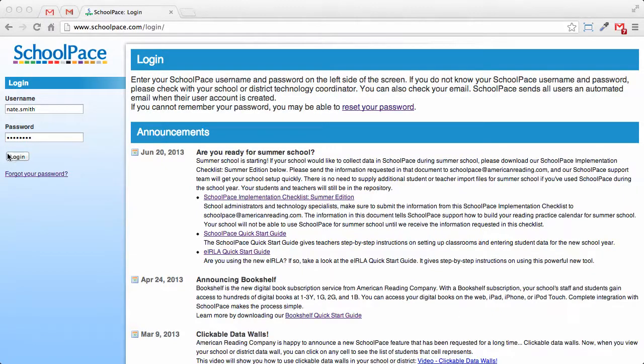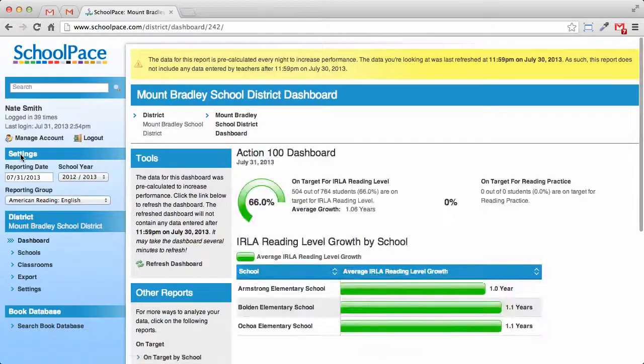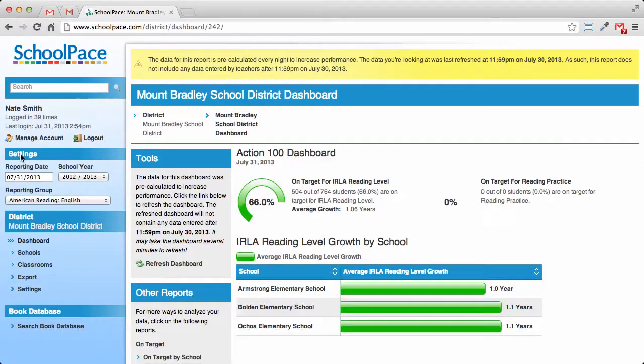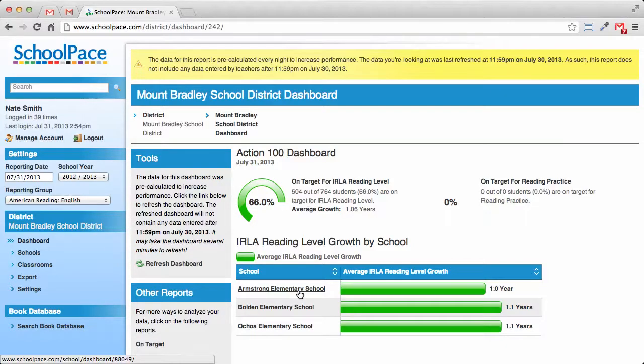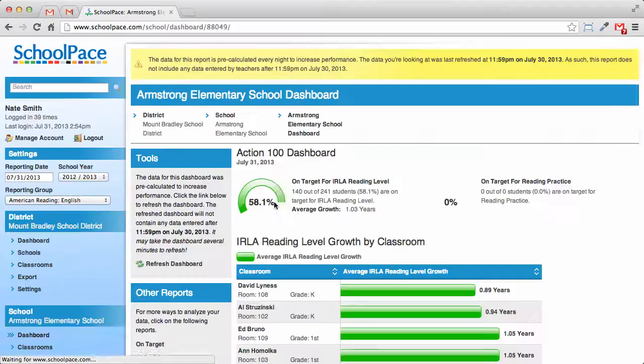First, log in to SchoolPace as a school or district administrator. For this example, we'll navigate to a school dashboard. I'm going to use Armstrong Elementary School.